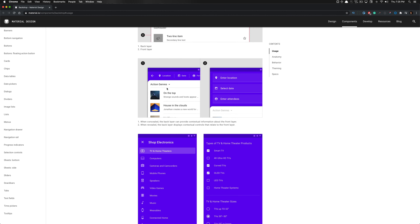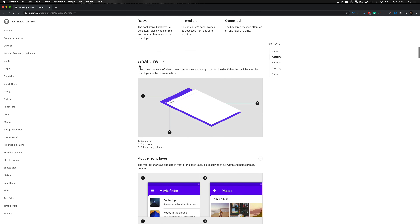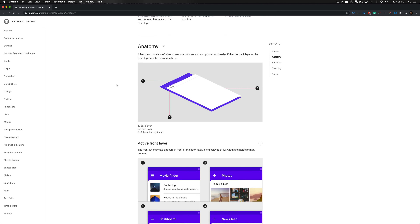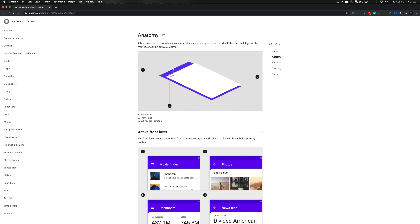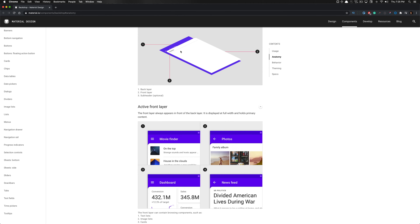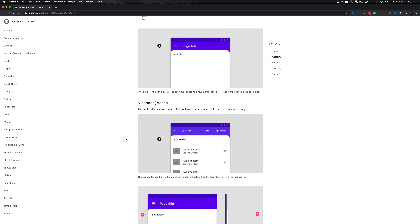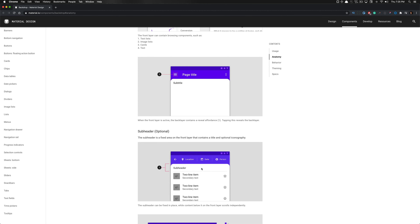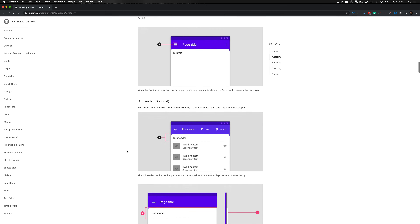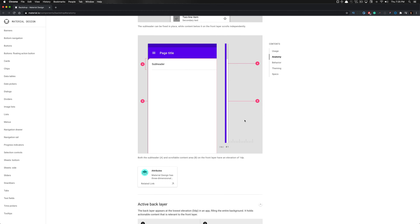It also utilizes an optional divider under the subtitle. Here's the anatomy breakdown of this backdrop component: it consists of a back layer, the front layer, and an optional sub-header and divider. Only one layer can be active at a time — either the back layer or the front layer. When the back layer is active, the front layer drops down utilizing motion. The front layer uses one dip of elevation on the z-index, which is also one pixel on the z-index when referencing on the web.